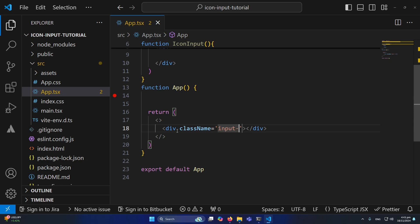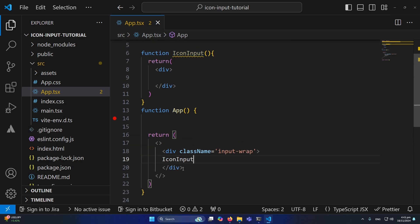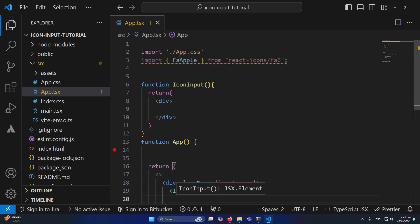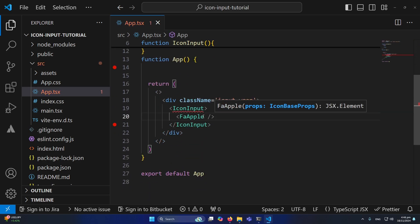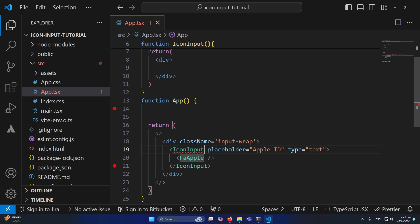I'll create a div with the class input-wrap. Inside this div, I'll place the icon. I'll copy the icon from the React Icons site and paste it here as children. We also need to pass some props like placeholder, an ID like 'apple-id', and type equal to text.